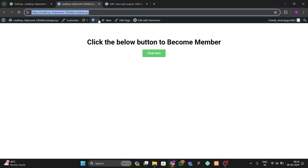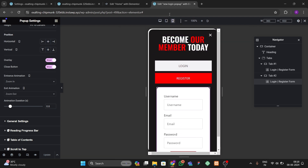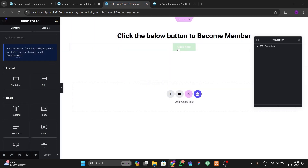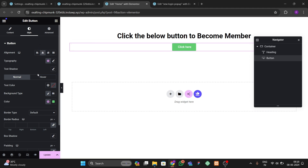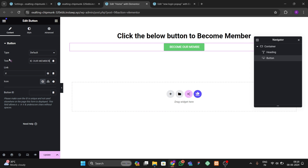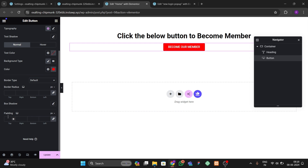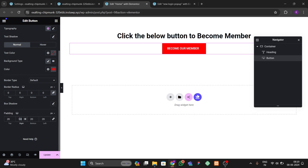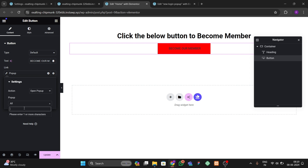Now let's trigger this popup on our page. Edit the page with Elementor and add a button. Make it centered and write 'Become Our Member'. Go to the Style tab and set the background color to red. Remove all border radius defaults and set the border radius to 50 on the right. Then in the Content option go to Dynamic and select Popups > Open Popup, and search for our 'New Login Popup' template.